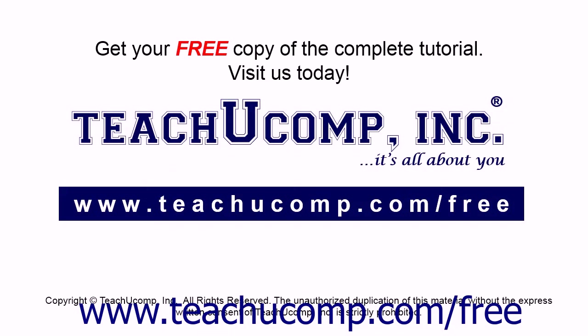Get your free copy of the complete tutorial at www.teachucomp.com/free.